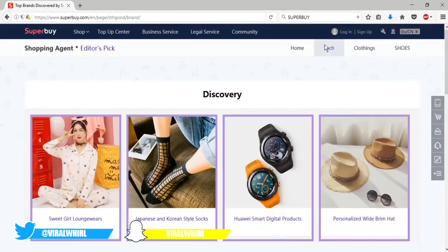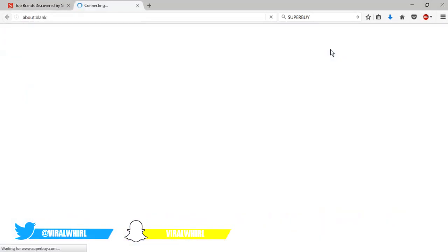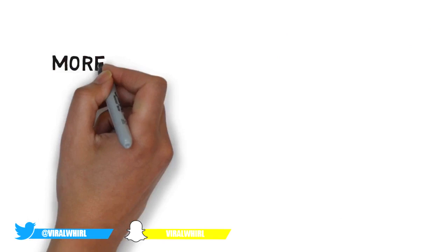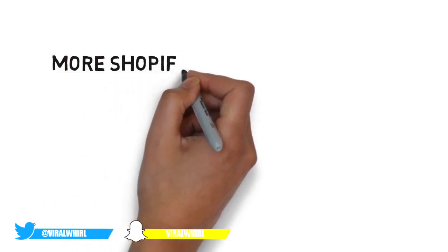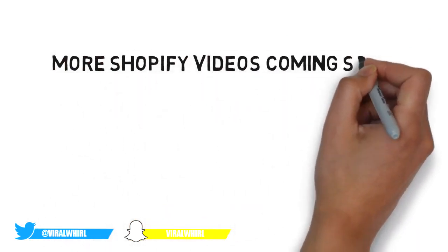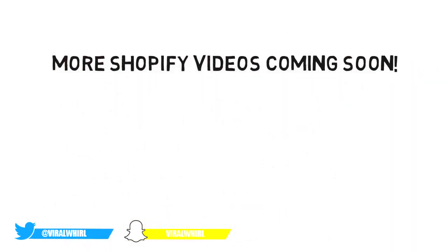Anyways, like I said guys, I'll be posting more videos regarding Shopify series in the future. I'll also be showing you guys everything in detail on how to buy off Taobao, how to use agents, and everything like that.